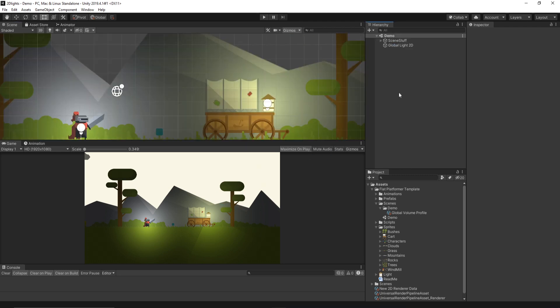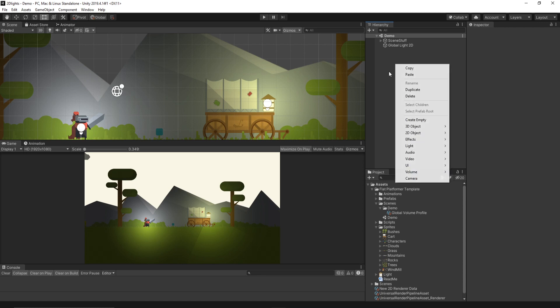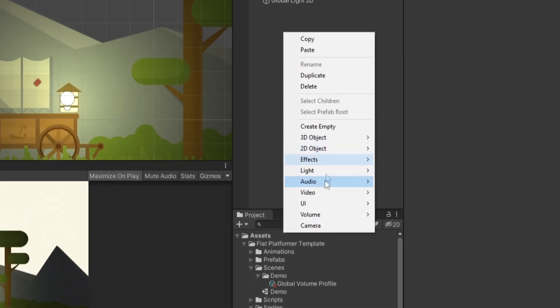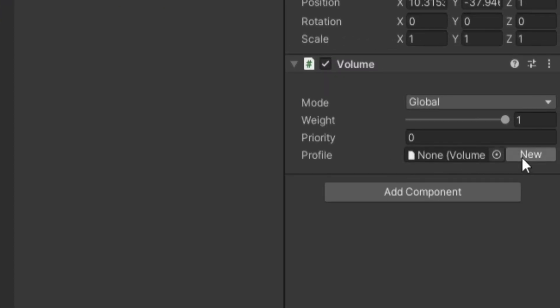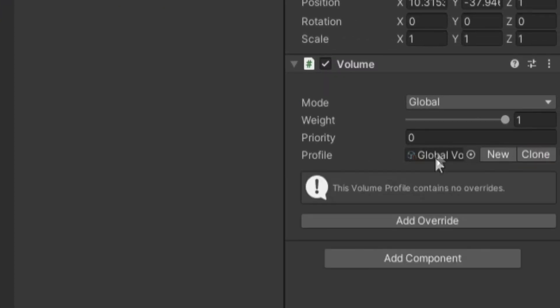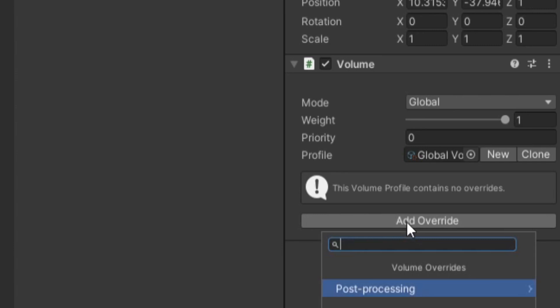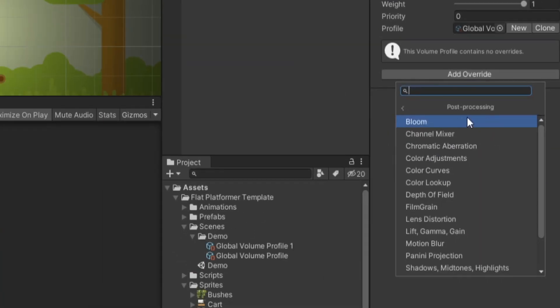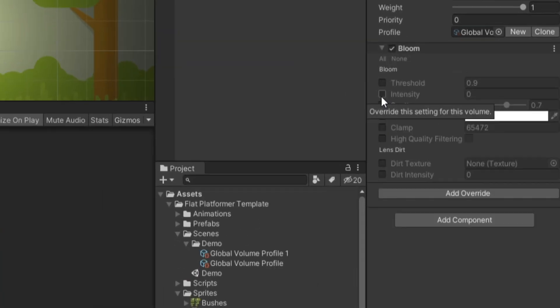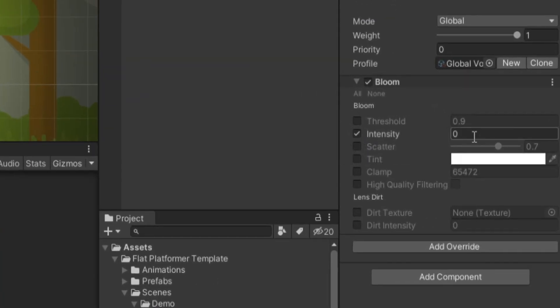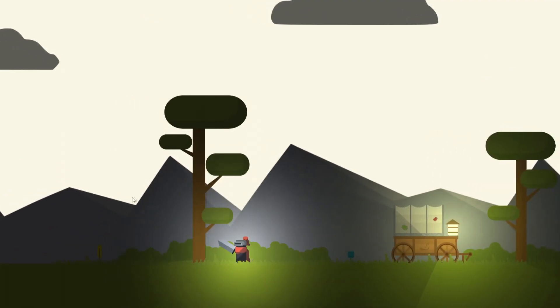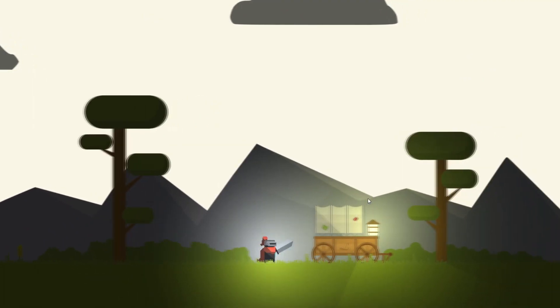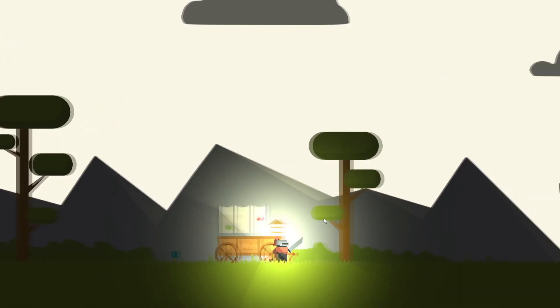We could also add Post Processing to our game, which is very simple. We could simply right-click in our hierarchy and go to Volume and add Global Volume. Where it says Profile, you could go ahead and create a new one if you want. Once it's created, you can now add Override. And we could go into the Post Processing menu and add things like Bloom. We could enable Intensity and set this to something like 0.5. The Bloom just makes your lights look a little more apparent by adding a glow to them.